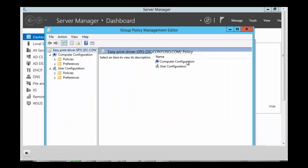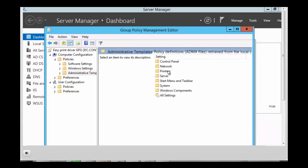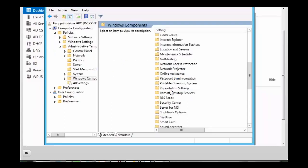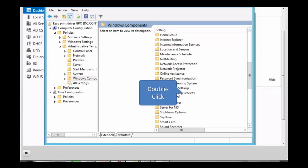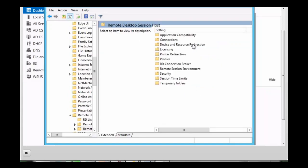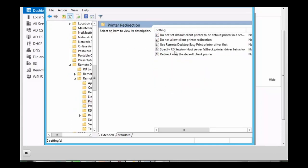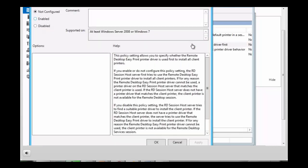We're now going to go to Computer Configuration > Policies > Administrative Templates > Windows Components, and we want to look for Remote Desktop Services. Now we want to click on Remote Desktop Session Host, and then click on Printer Redirection. The policy that we want is 'Use Remote Desktop EasyPrint Printer Driver First', so we're going to double-click on that and open the policy.